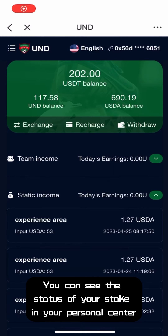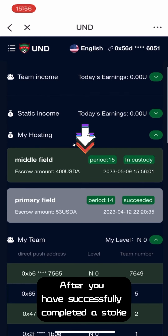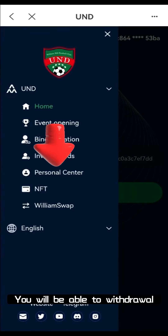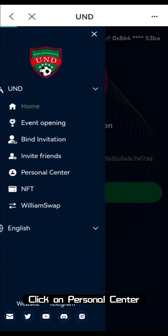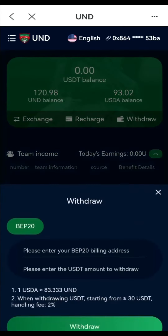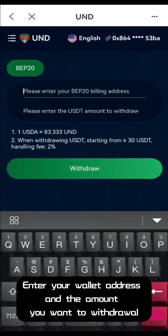You can see the status of your stake in your personal center. After you have successfully completed a stake, you will be able to withdraw. Click on personal center, then click on withdraw, and enter your wallet address and the amount you want to withdraw.